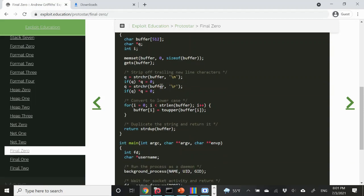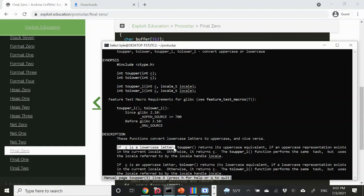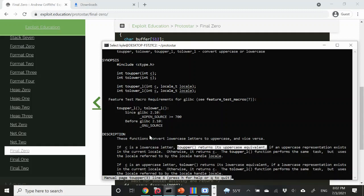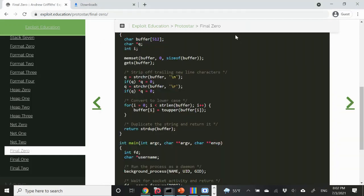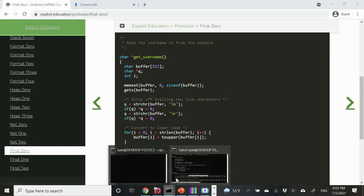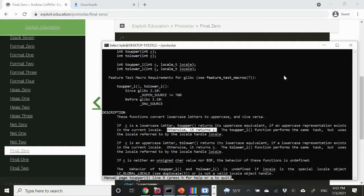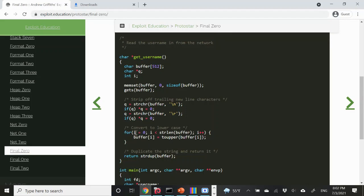After the string is terminated at the newline characters, we convert everything to uppercase. The comment here is actually misleading — we're just doing toupper on each character in the buffer. toupper returns the uppercase equivalent if C is a lowercase letter. This means we are not able to input any lowercase characters before the first null terminator, because they would simply be translated to uppercase. If the character is not a lowercase character — i.e., it's uppercase or not alphabetic to begin with — then the function just returns the input byte.